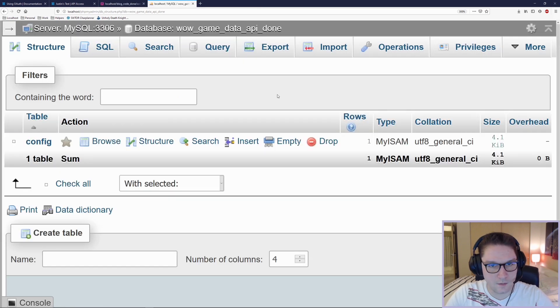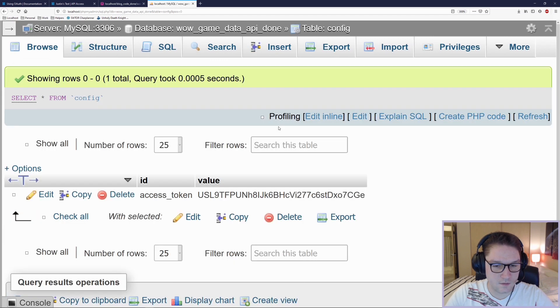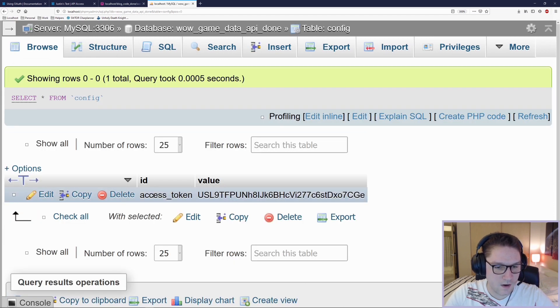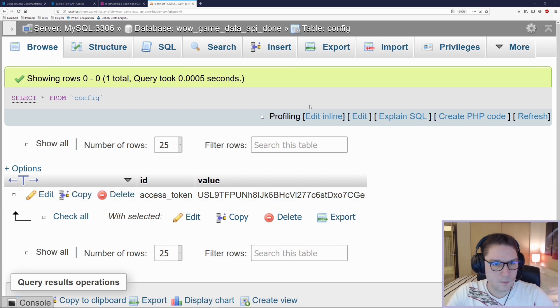Here in my database, wow_game_data_api, I have a config table. Once the access token gets requested it gets saved in here — the ID is 'access_token' and the value is the access token we got back.